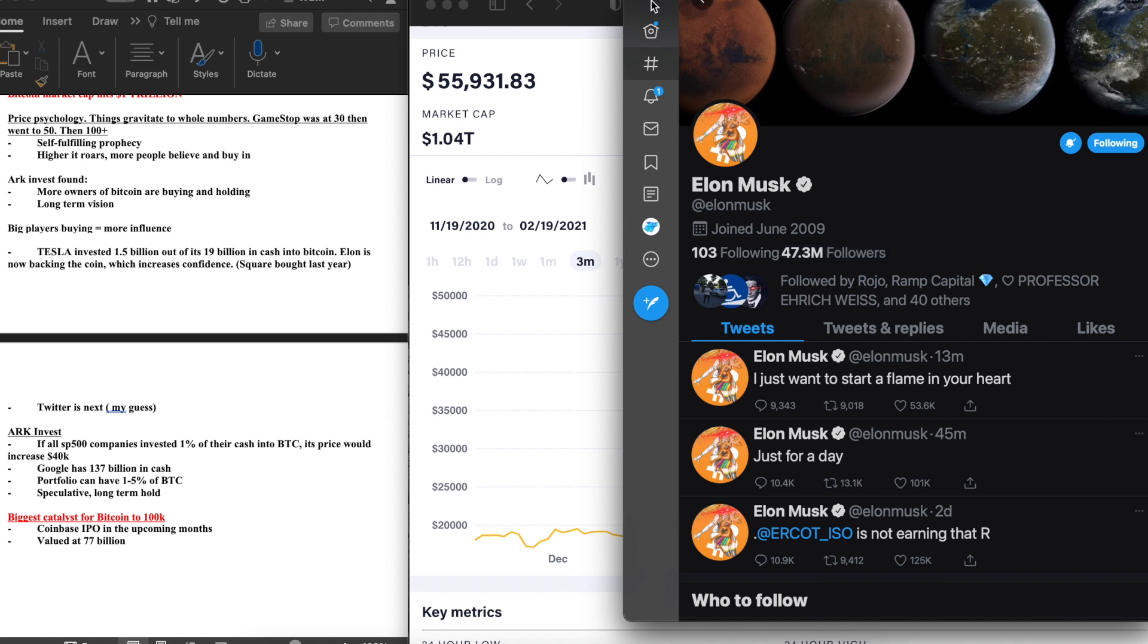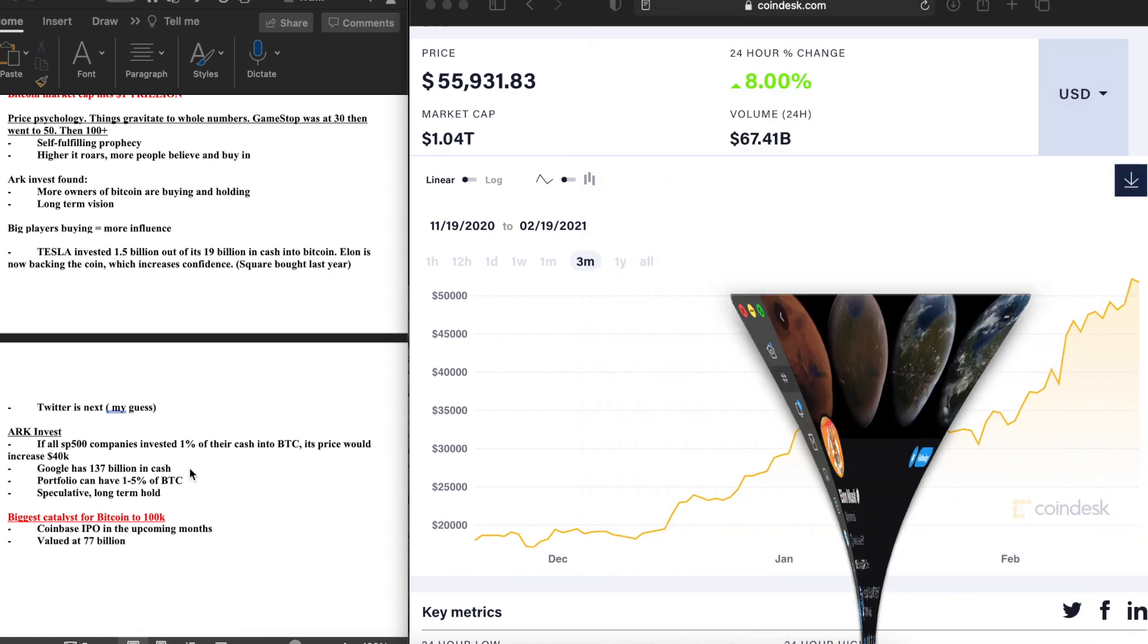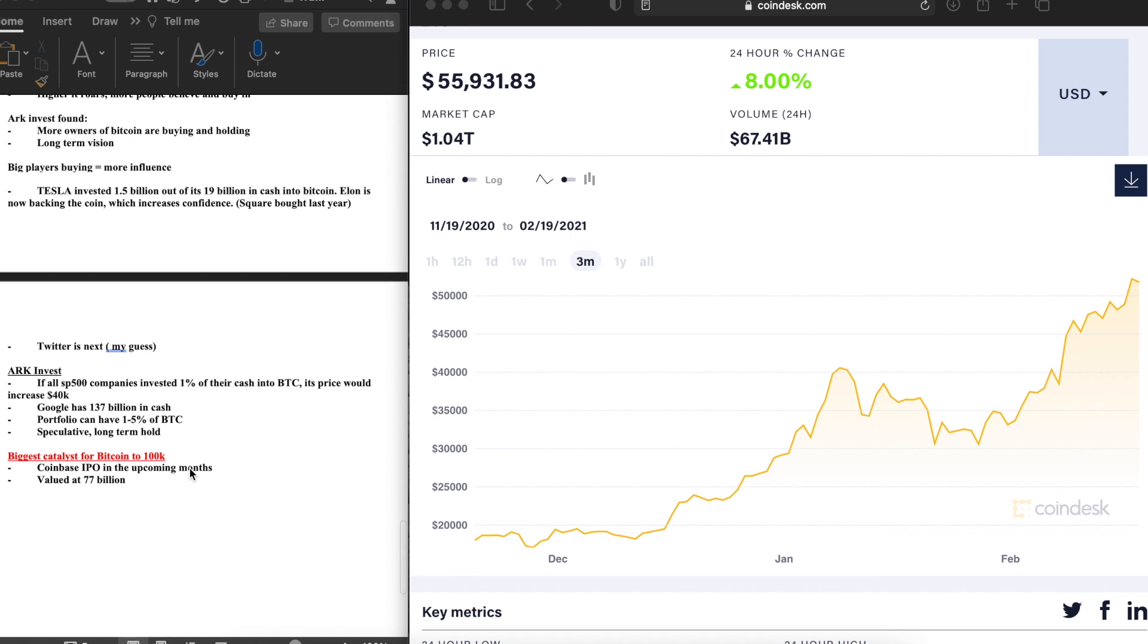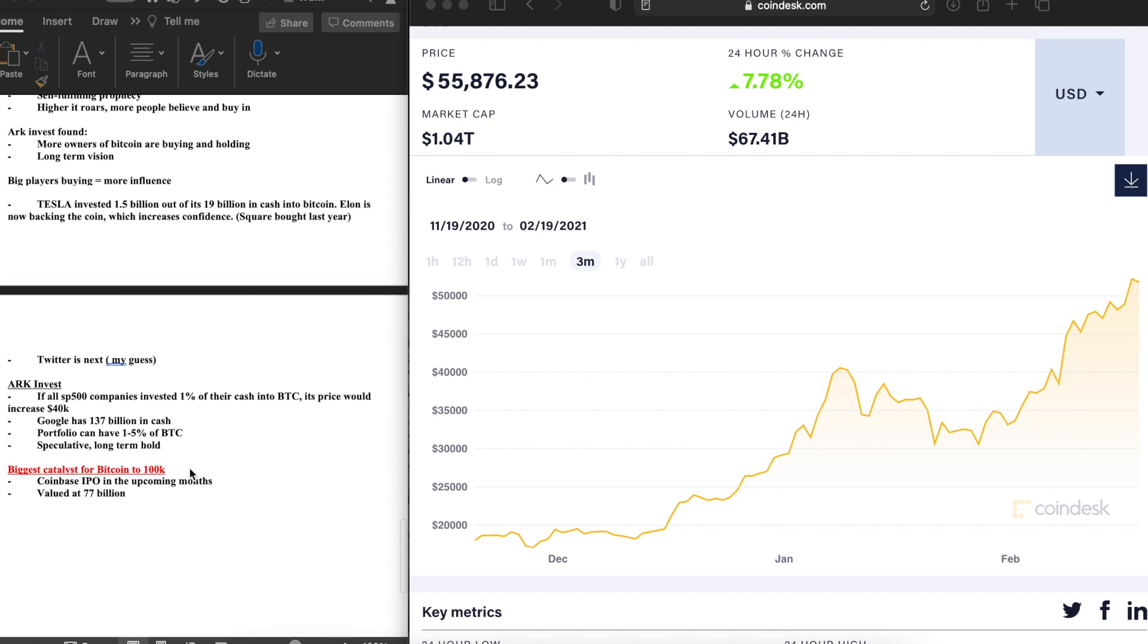Ark Invest said and they found in their research, if all S&P 500 companies invested just one percent of their cash into Bitcoin, its price would increase $40,000. That's just a mere one percent. I'm considering one to five percent of your portfolio could be into Bitcoin, speculative long-term hold. Once again, this obviously is going to be paying off. These are just my thoughts.